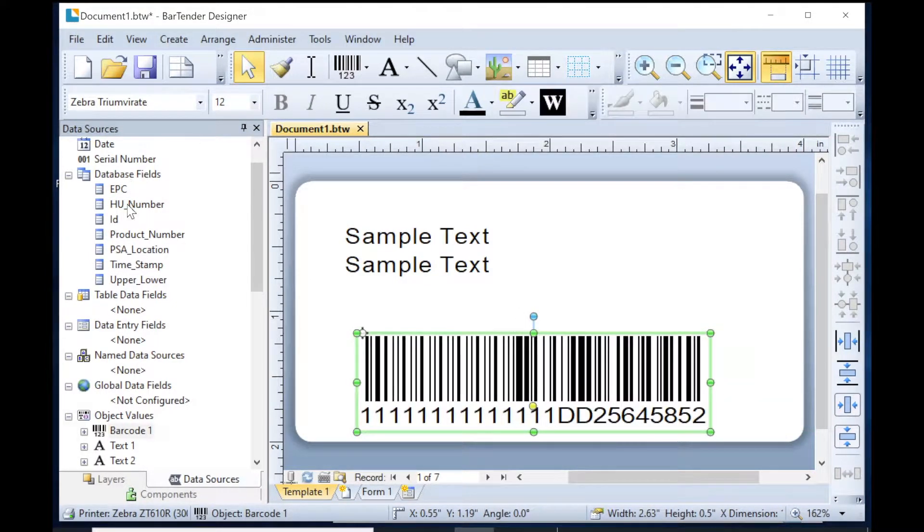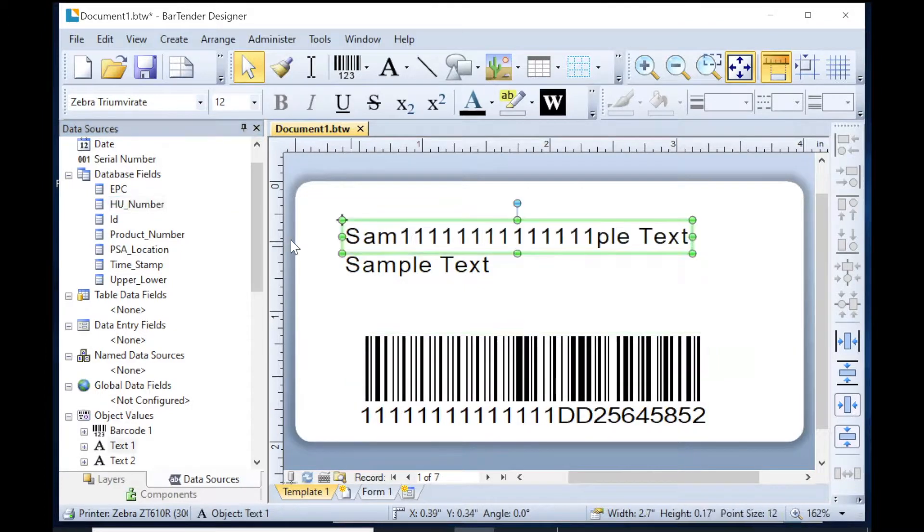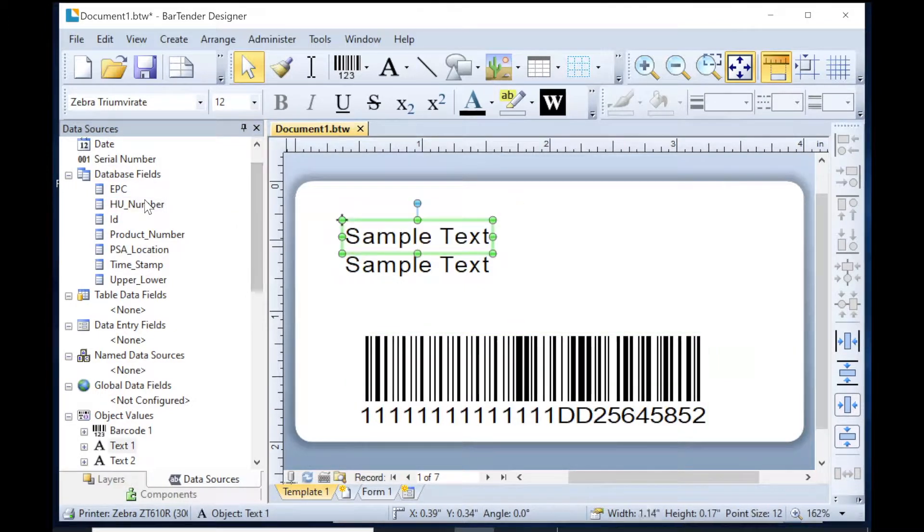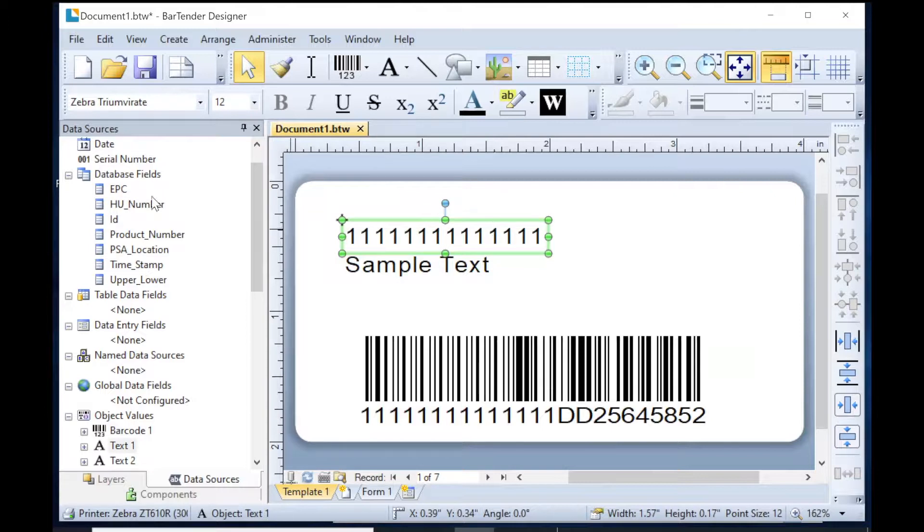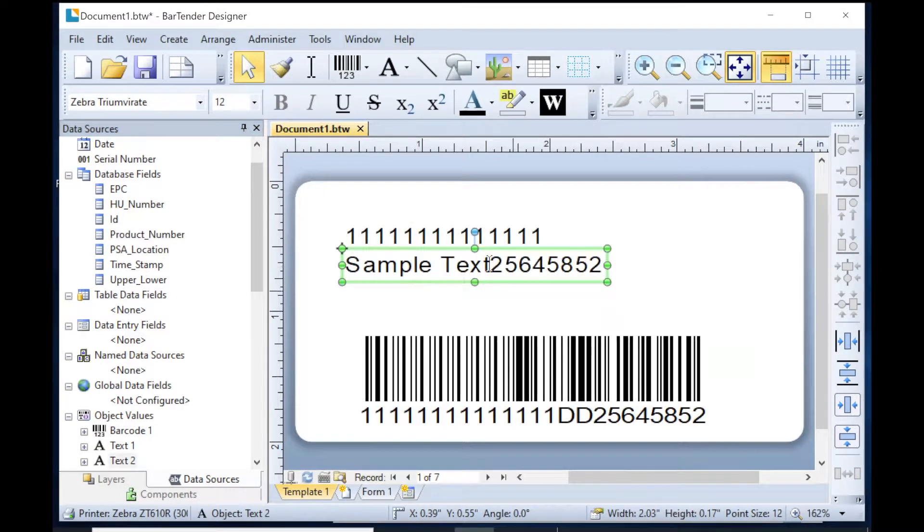And then we're going to put the load number here at the top. Whoops, didn't want to do it that way. Let's do it this way. And then the ID number or product number is going to go here. All right, so we have a label.